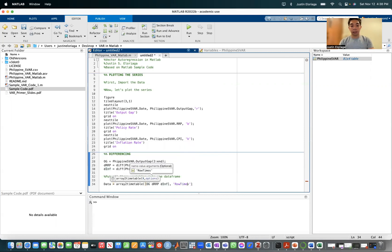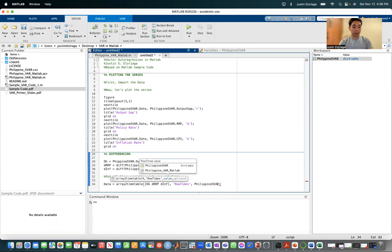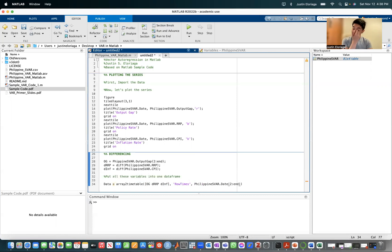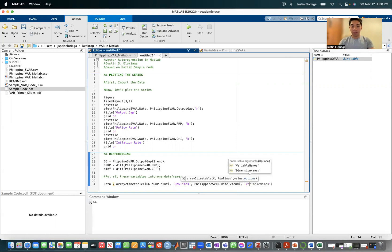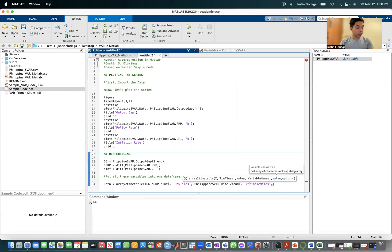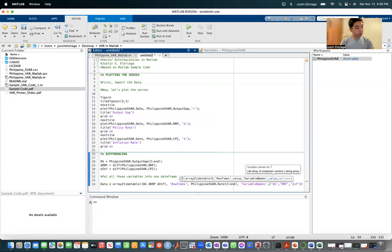Let's specify this argument row times just to name the time variable as time. And then this will populate day to the end. Again, because we difference, we lose the first initial period. Then from there at the end, let's specify variable names being OG, RRP, and then what we have here would be inflation.